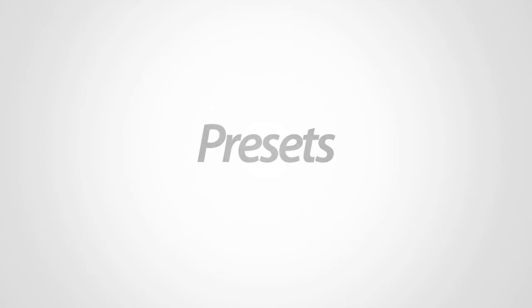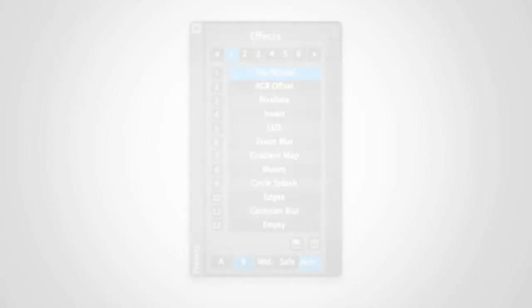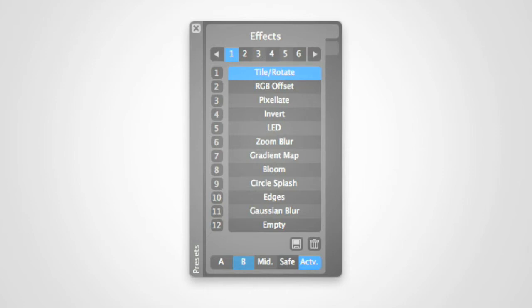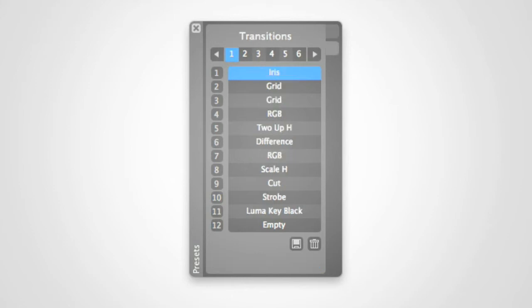MixEmergency already has the ability to save an effect preset per video, but now it takes the idea of presets even further with the preset window. This new window allows you to store two types of presets: effect presets and transition presets.